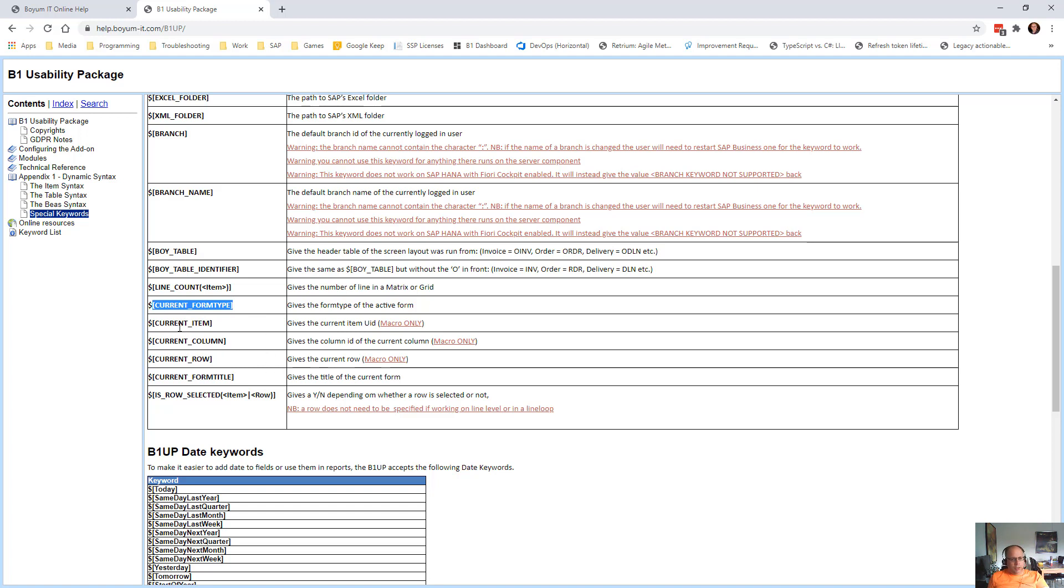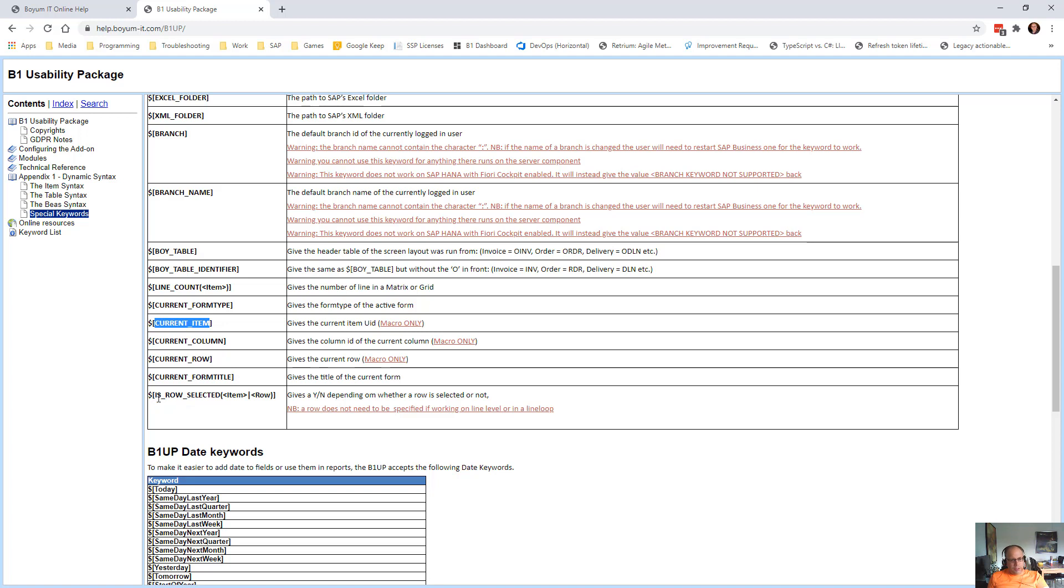And then there's Q and item, Q and column, Q and row and Q and form title, where you can get the information about what happened, which item was it that triggered that event and so on. And then there is is row selected that can go in and check if a row is selected or not.